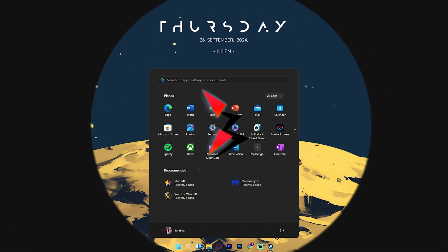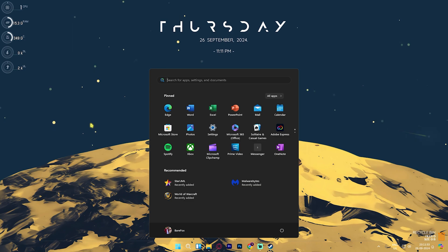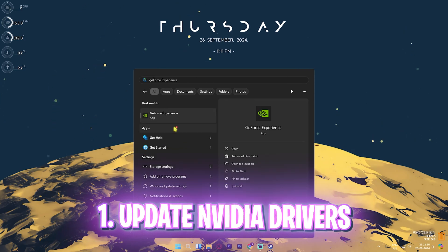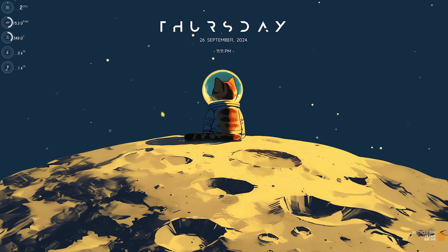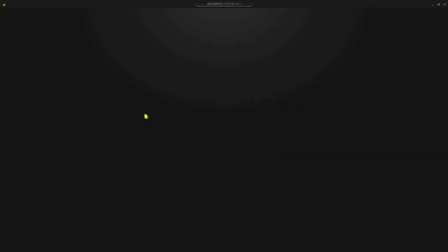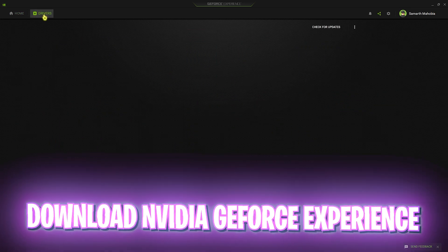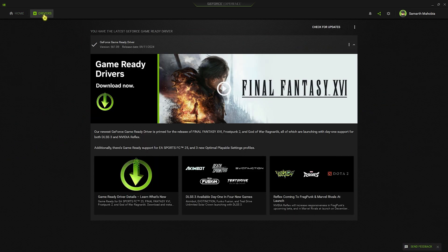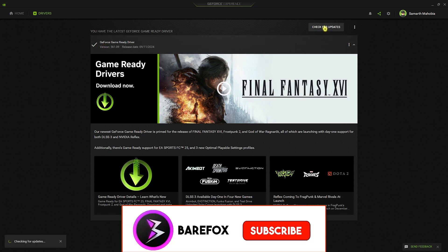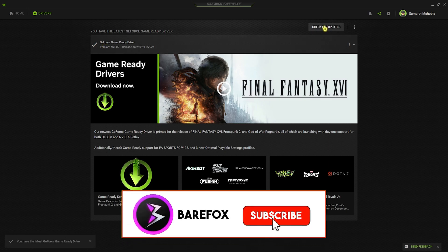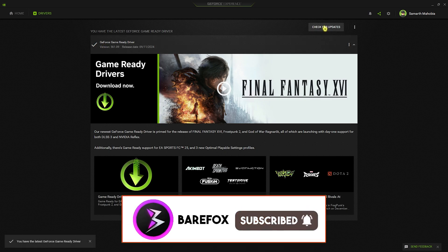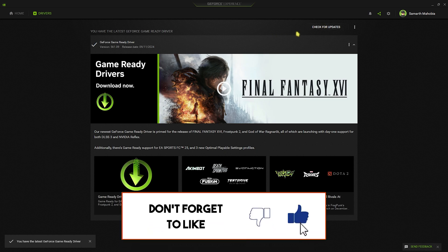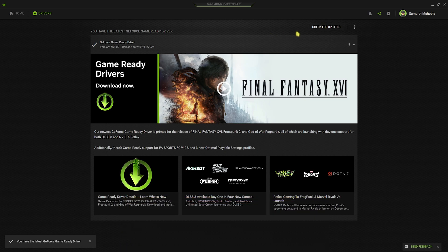Step number one, if you have an NVIDIA graphic card, is downloading GeForce Experience. You can simply look up for this application on the internet and download it. Once you're there, you'll find the GeForce Game Ready Driver. Click on check for updates and make sure that this is always up to date. If not, I recommend you update it to the latest version because this will fix a lot of issues in the game.